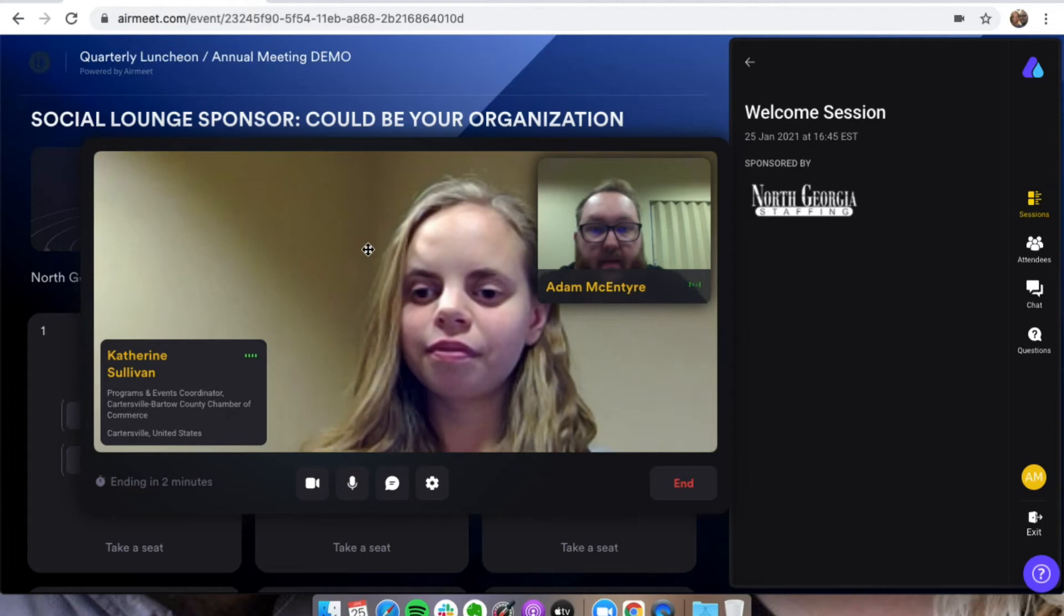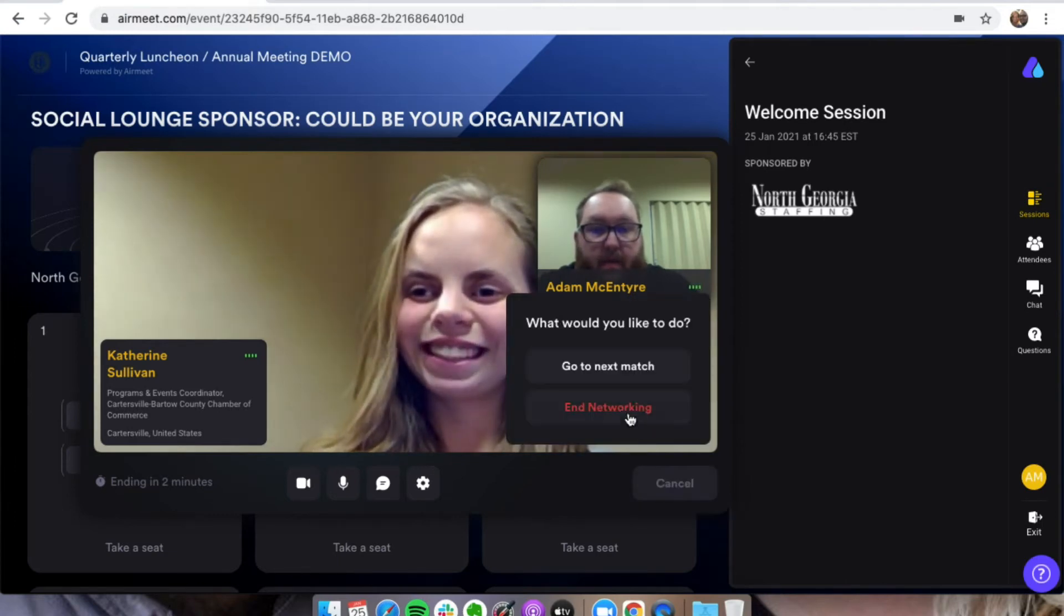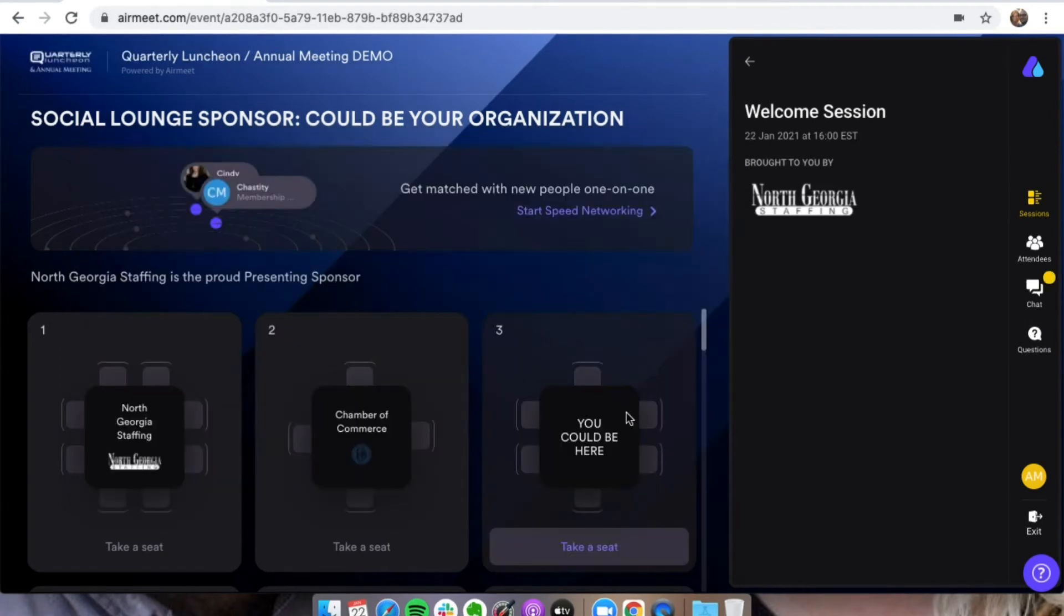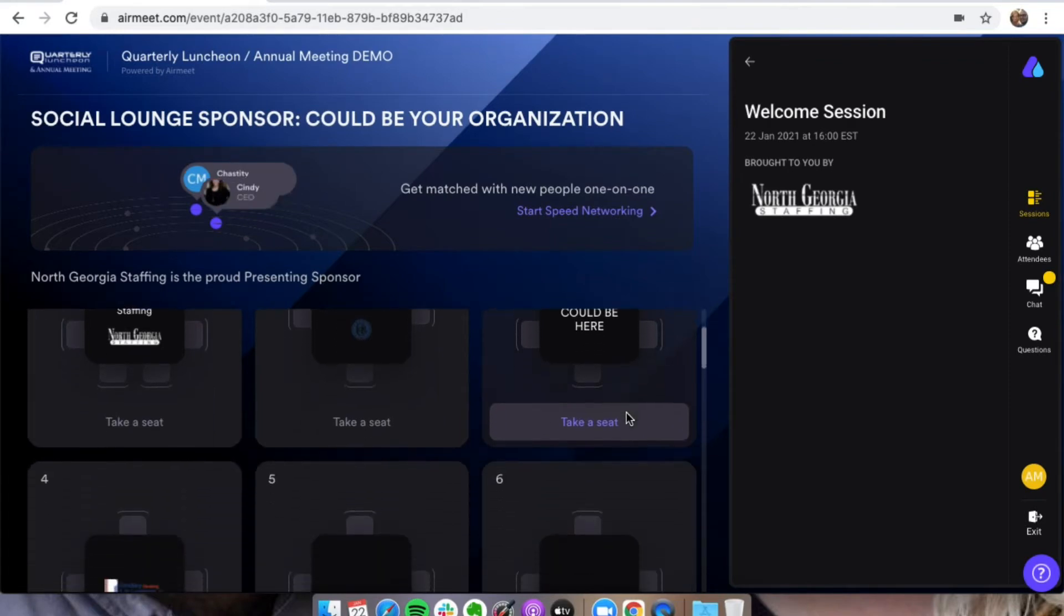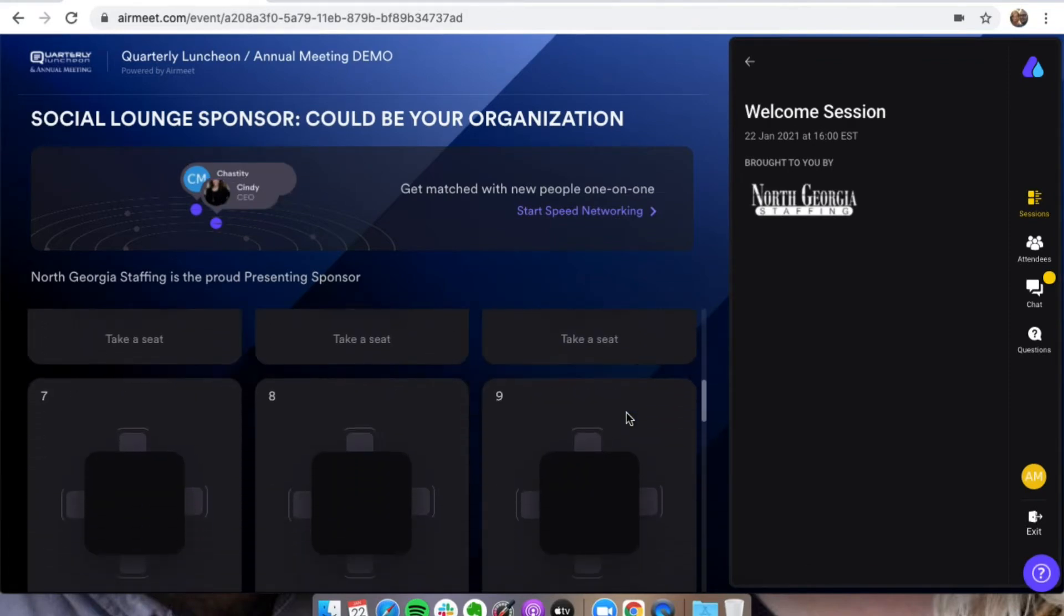Once it ends, or you can end it yourself, we'll go ahead and press that end button. And then you can either go to your next match, or you can just end the networking. So we'll click on that, and then it'll bring you right back here to the social lounge where you can go and scroll and check out tables.